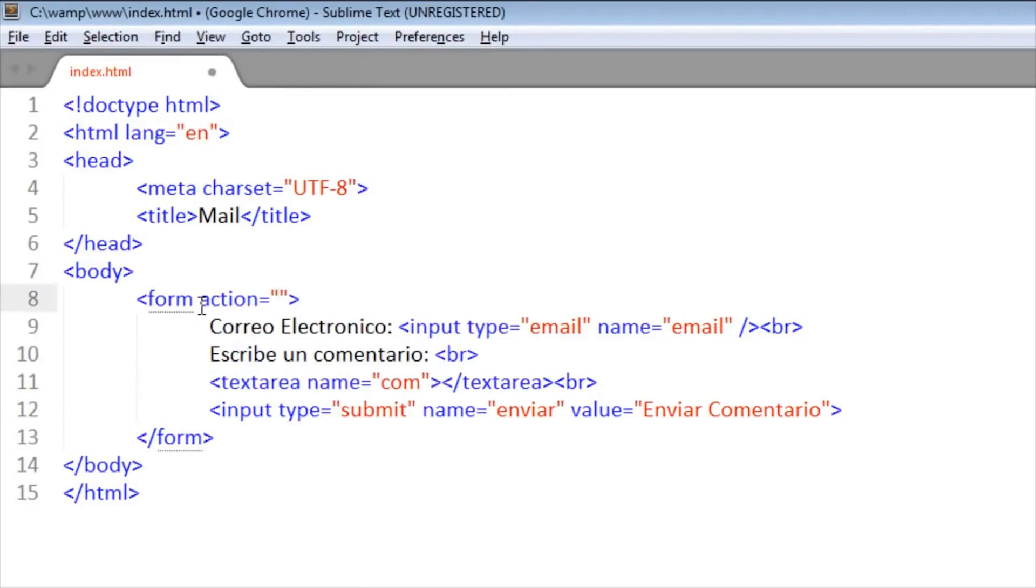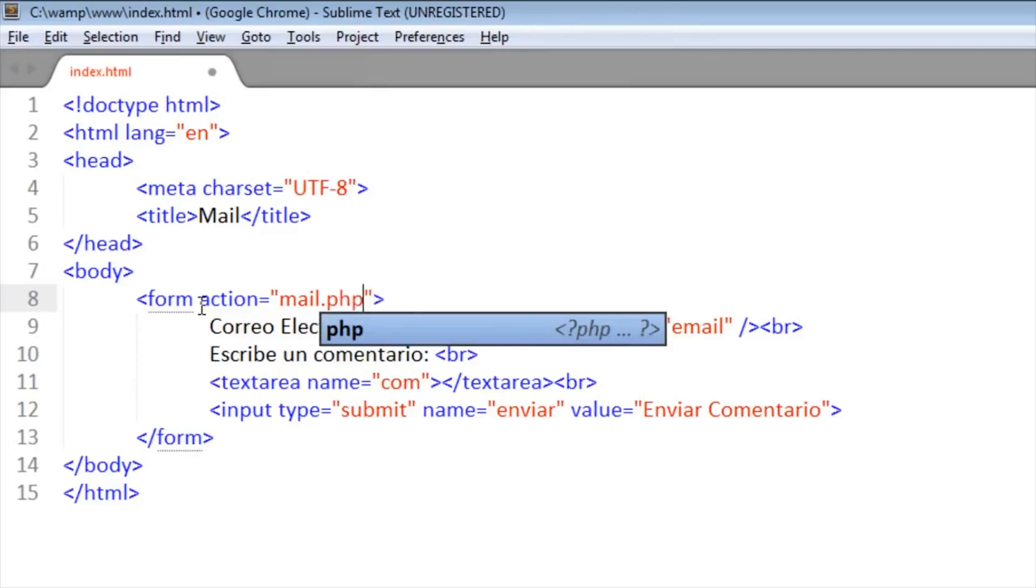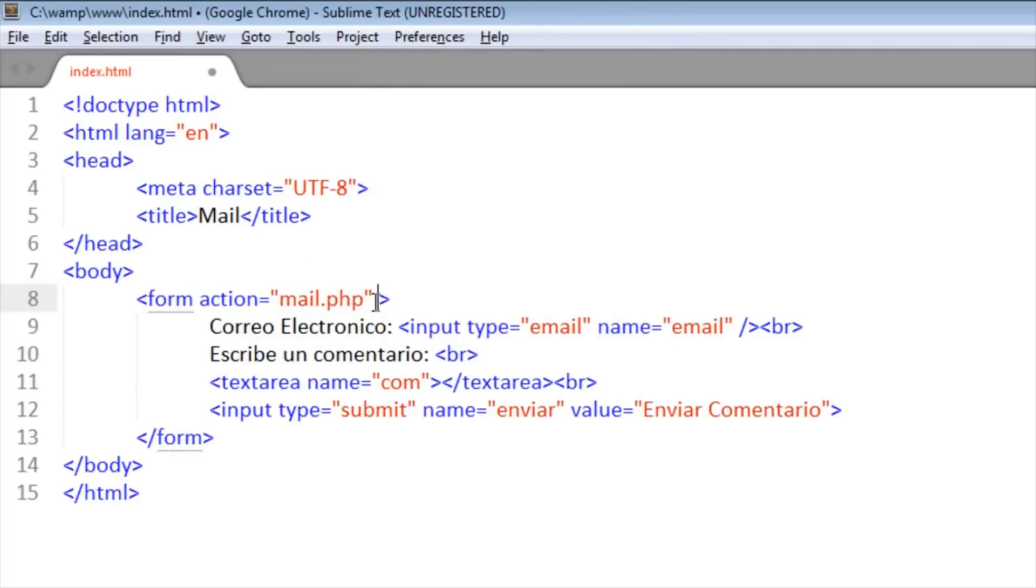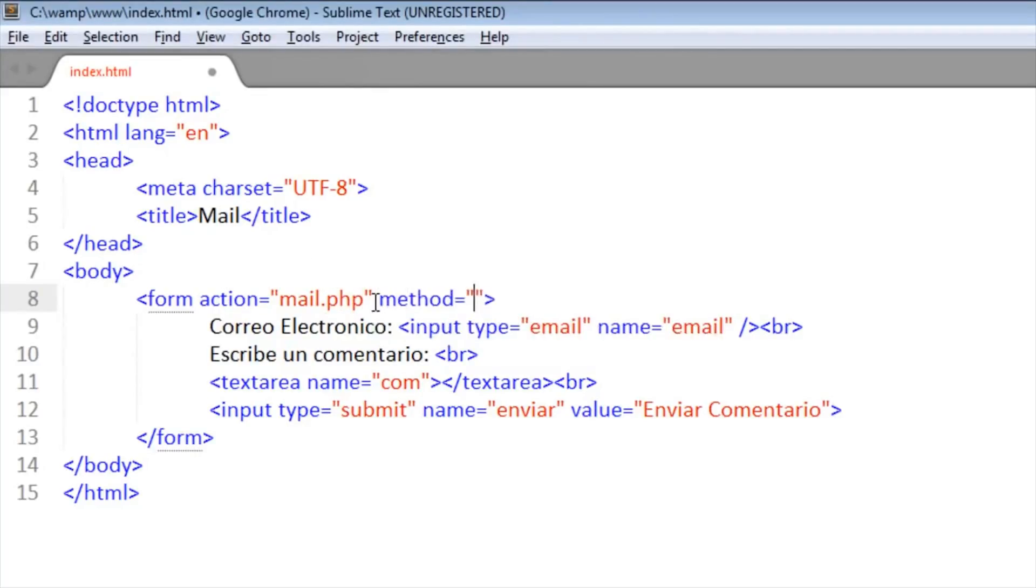The form. We put an action, it will be 'mail.php', and we put a method of 'post'. Okay, this is how it needs to be.